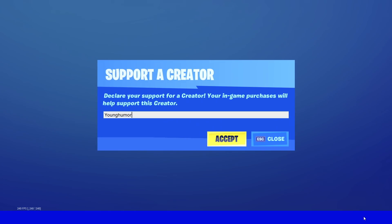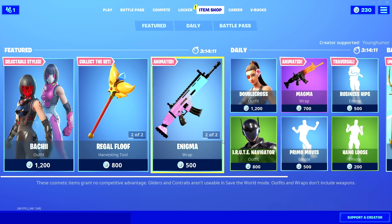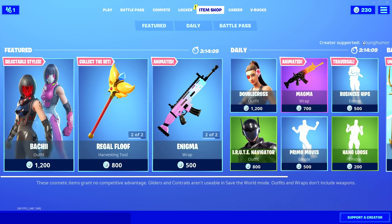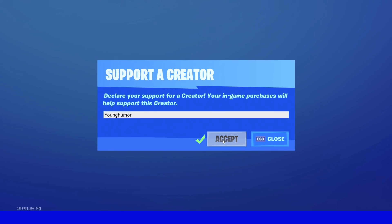Also make sure you guys have me added and supported as a creator in the item shop. All you have to do is go to the bottom right, click on Support a Creator, type in my creator code which is Young Humor, and hit accept. Just remember it changes every two weeks so make sure you double check that you have it in.